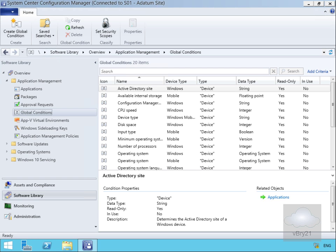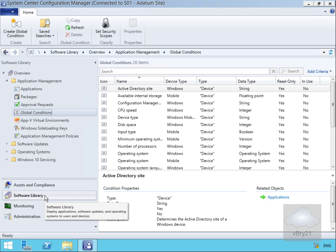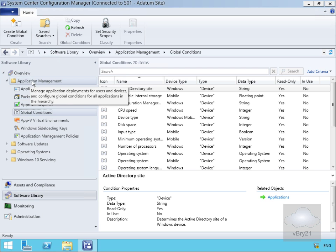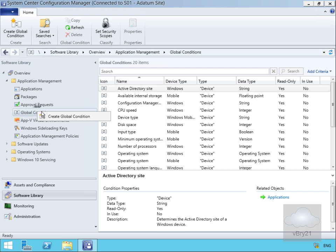The first thing we need to do is create the global condition. To do that we come to the software library workspace in our System Center Configuration Manager admin console. We've gone to the application management node, we'll come to global conditions, we'll right click and create a global condition.